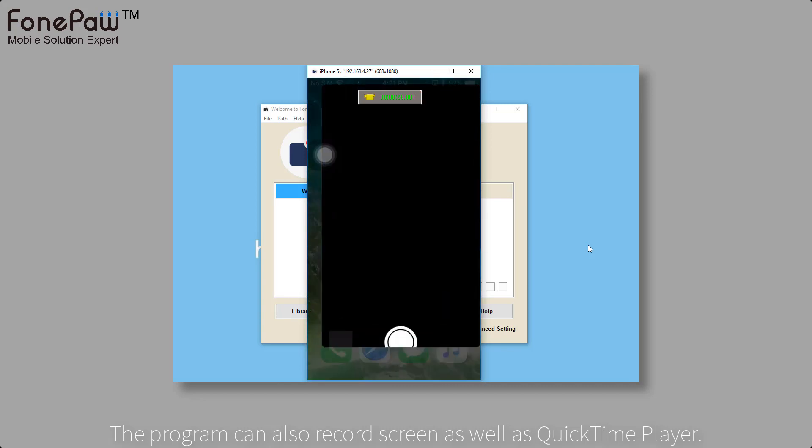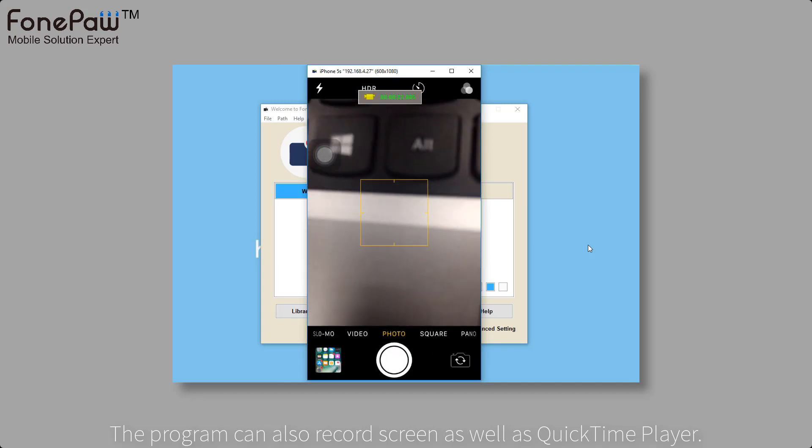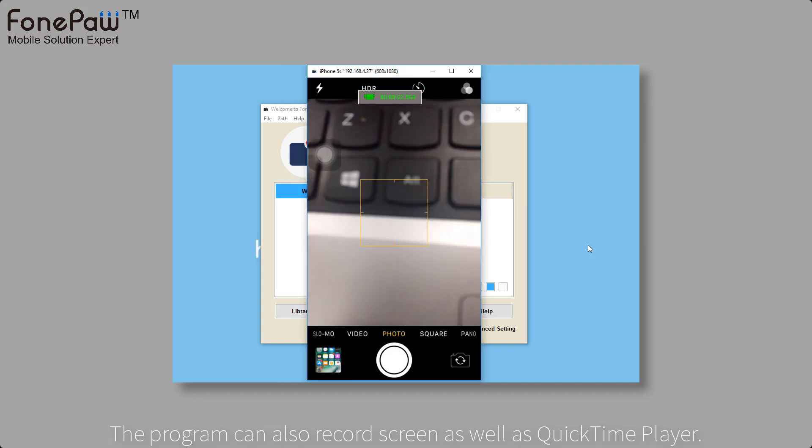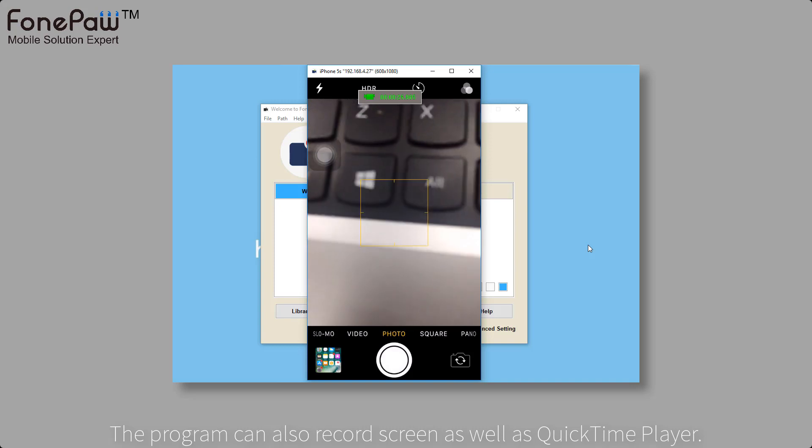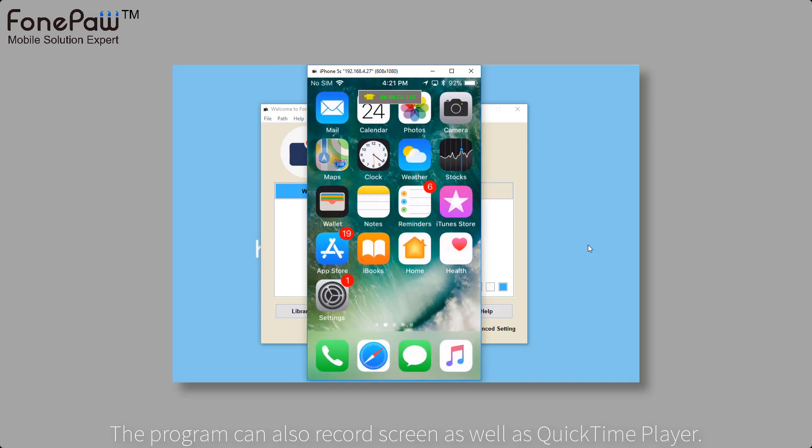It doesn't need to connect your device to computer with USB. Just make sure the iPhone or iPad is on the same network with the computer.